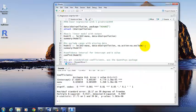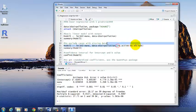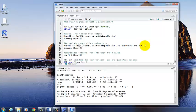And one thing to know about this LM command is that it only works if you have complete data. So if you have missing data, you have to do something additional to get this to run. And that's what this last piece is here. NA.action equals NA.exclude.